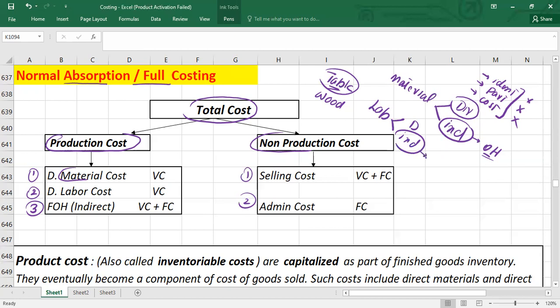If you can't relate the labor directly with production, that is called indirect labor. Indirect labor might include supervisors or janitorial staff. Indirect labor will be part of overhead cost.